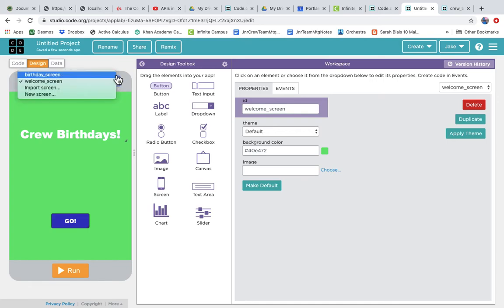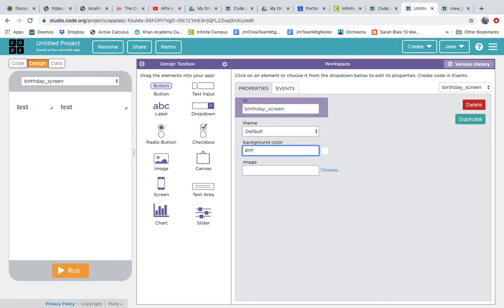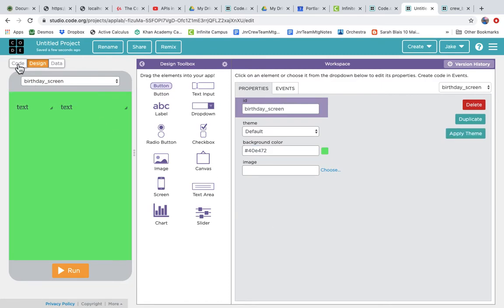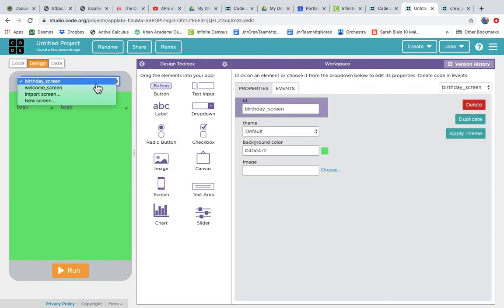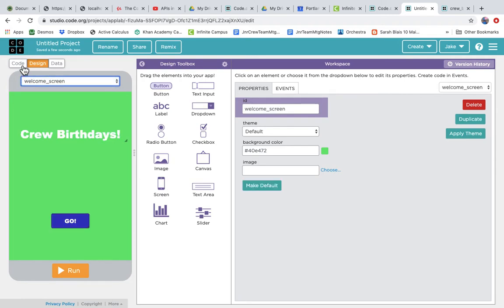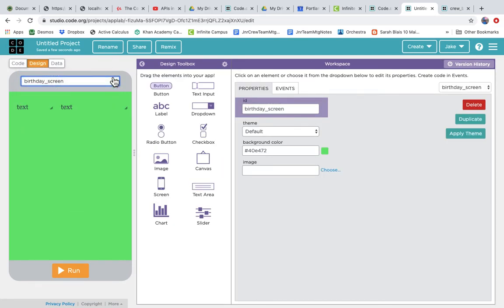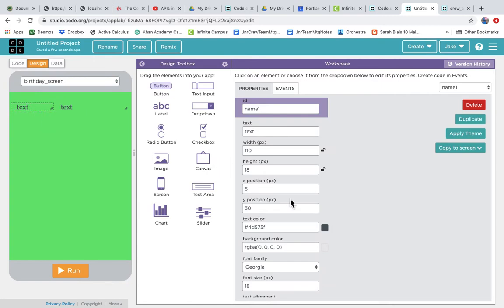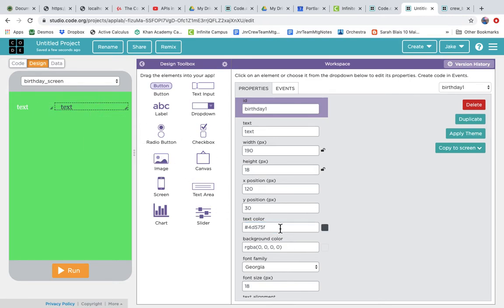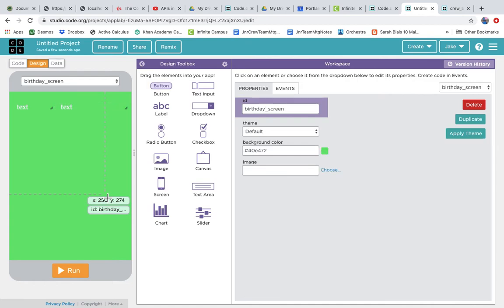Let's give the birthday screen the same background color as the welcome screen for consistent look and feel. The color is #40E472. Let's verify — welcome screen is #40E472, birthday screen matches. Then we make the text labels white on the birthday screen as well: pound and six F's for the name text, and pound and six F's for the birthday text.